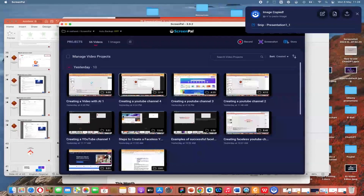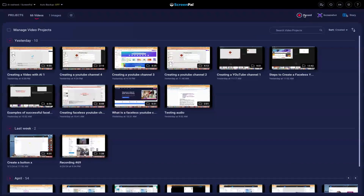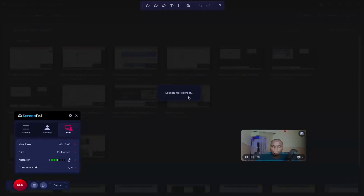When you come back to the main software, you can see we have a number of things we can do. The next thing is we can record our screen or our camera at the same time. You can just go ahead and come to the record button over here and click on record, which brings you into this platform.